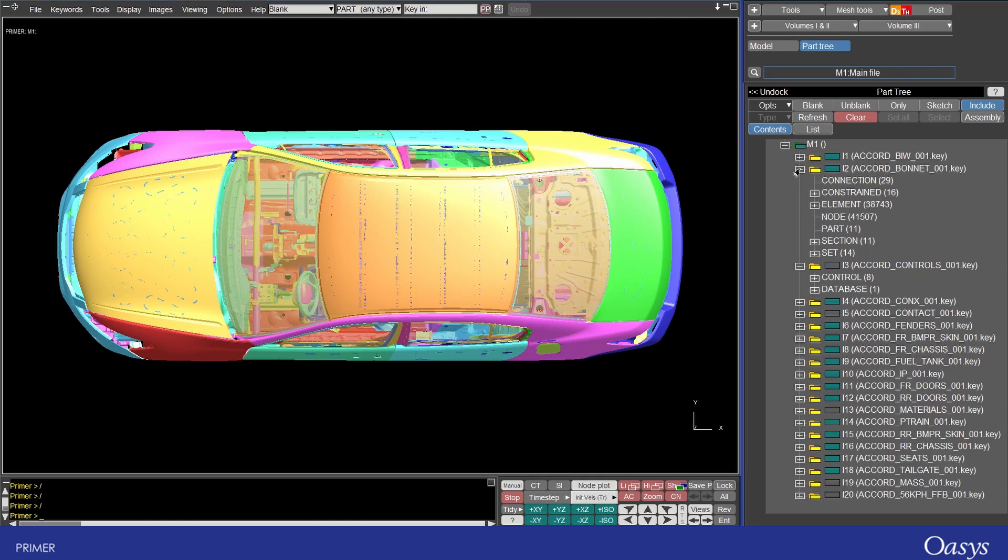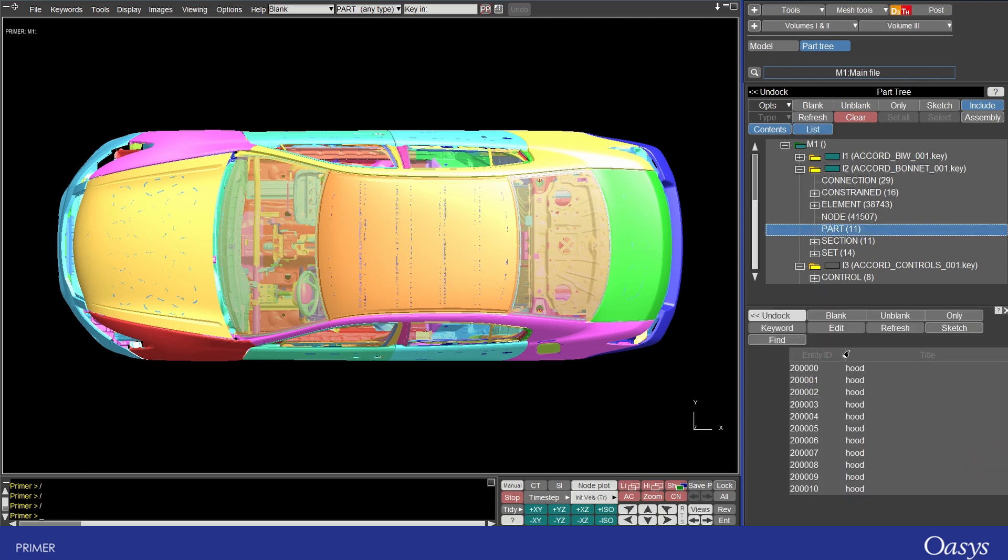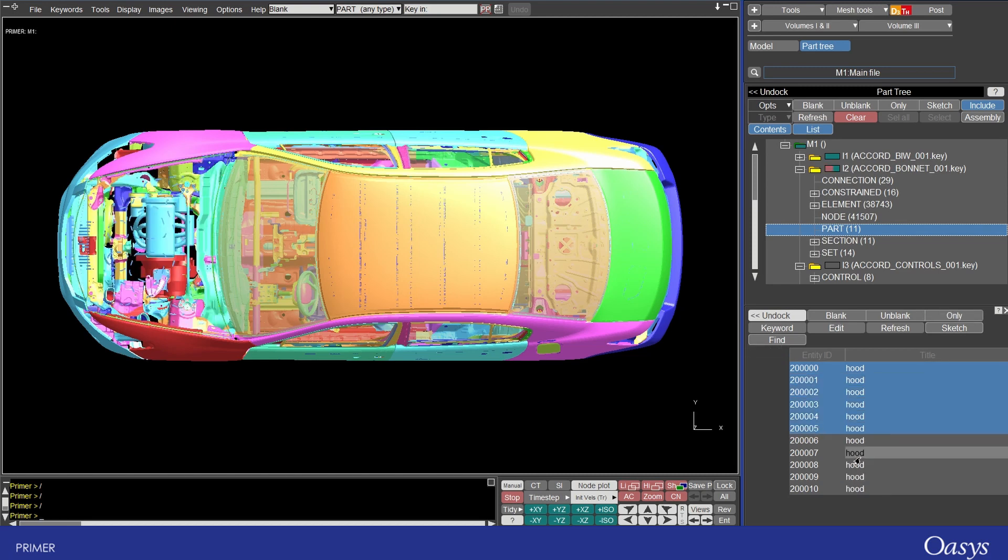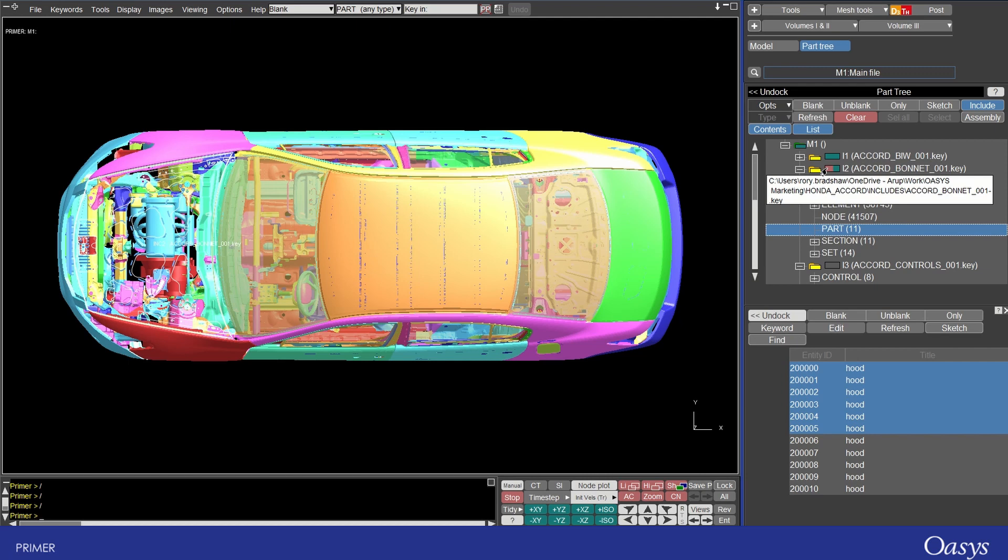However if I clicked on here and then maybe I listed some of the parts here and I blanked those, we can see now that the visibility changes and also the box here has a bit of red showing that some of it is blanked.